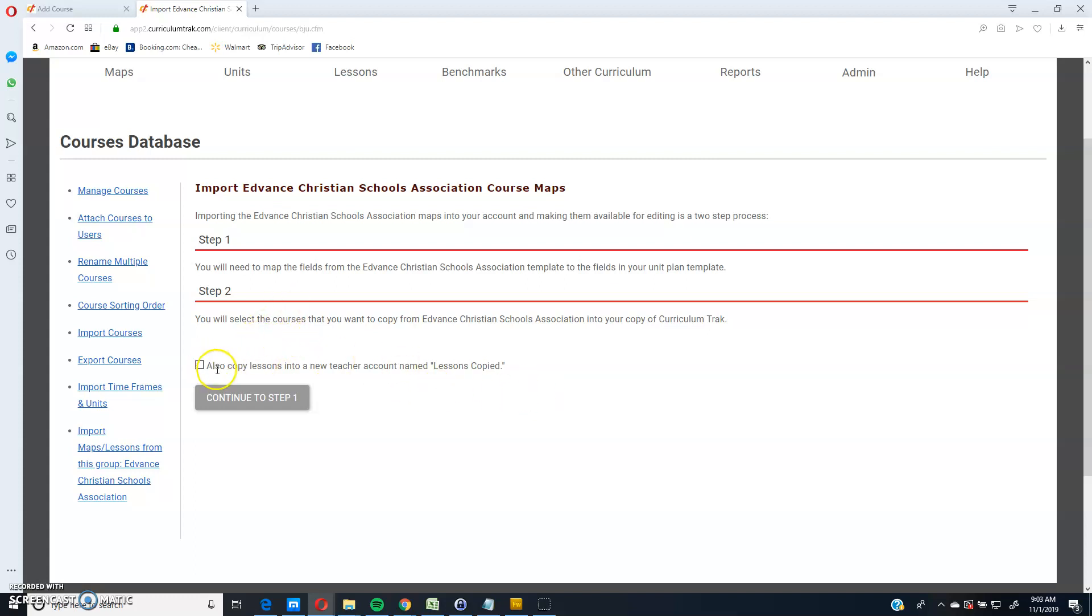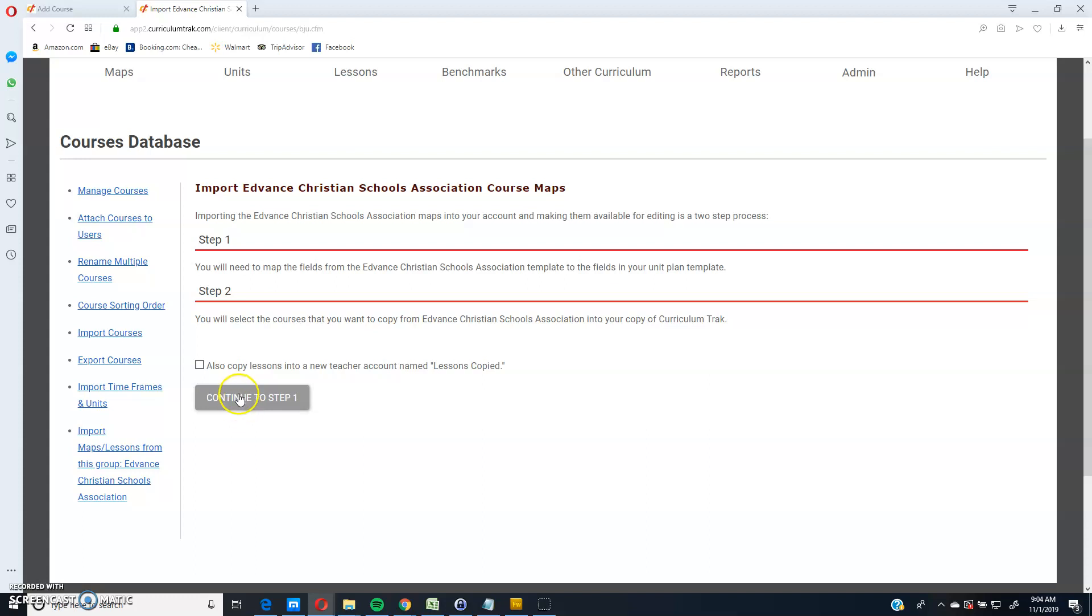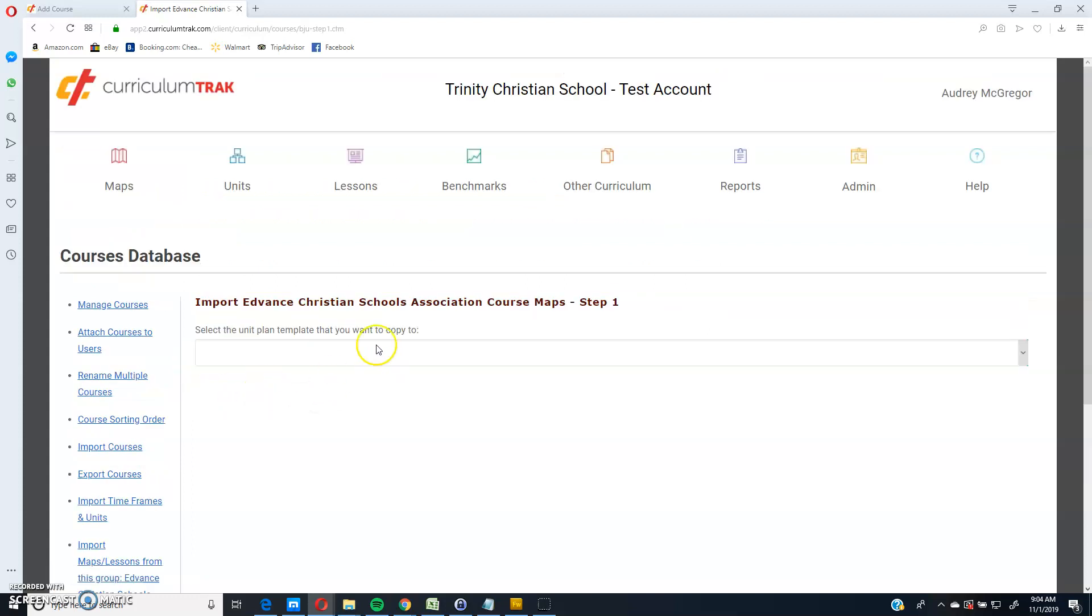Also, in this case, advanced not only has unit plans, but they also have lesson plans. So if you want to copy the lesson plans as well, go ahead and check this box and click continue. If you leave this unchecked and click continue, it's only going to copy the unit plans, not the lesson plans. So I'm going to go ahead and copy both.